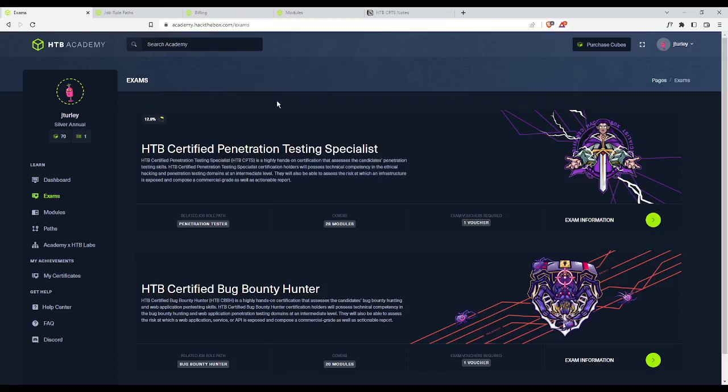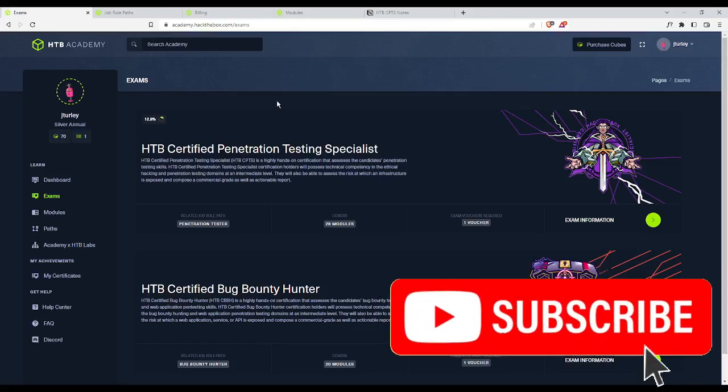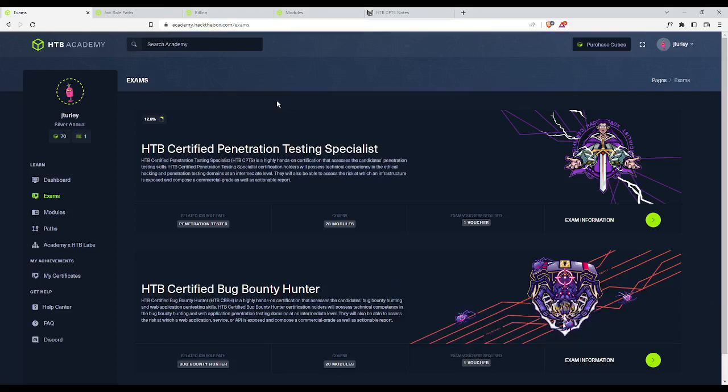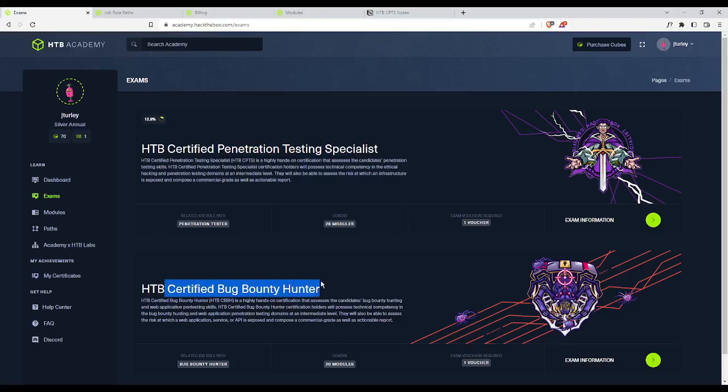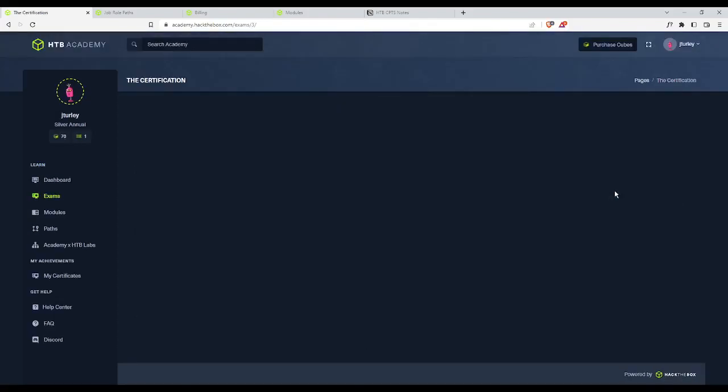For anyone who's unfamiliar, Hack the Box is an online cybersecurity training platform. They have virtual machines that they call boxes that you can practice penetration testing against. Within that, they have Hack the Box Academy, which is their learning platform that has structured courses called modules that will teach you a specific topic, tool, or technique. You can see two certifications listed here. The one for penetration testing is what I'll be focusing on, but they also have one for bug bounty hunting. The CPTS has 28 modules included, while the bug bounty only has 20. Let's click on exam information.